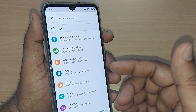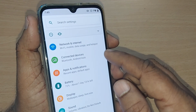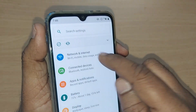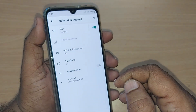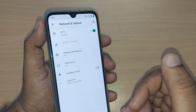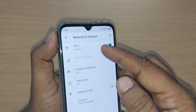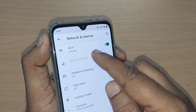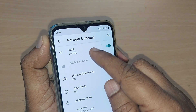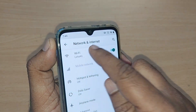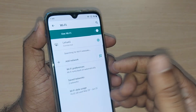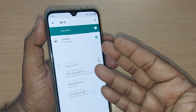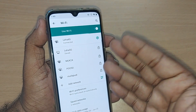Go to Network and Internet and just tap it. Upon tapping you'll see so many options are given here. Just get into Wi-Fi and tap it.